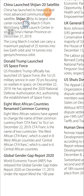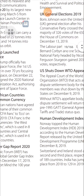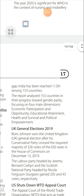Global Gender Gap Report 2020: The World Economic Forum (WEF) released the Global Gender Gap Index 2020 on December 17, 2019. India ranked 112th among 153 countries. The report analyzed 153 countries on their progress toward gender parity, focusing on four dimensions: economic participation and opportunity, educational attainment, health and survival, and political empowerment.